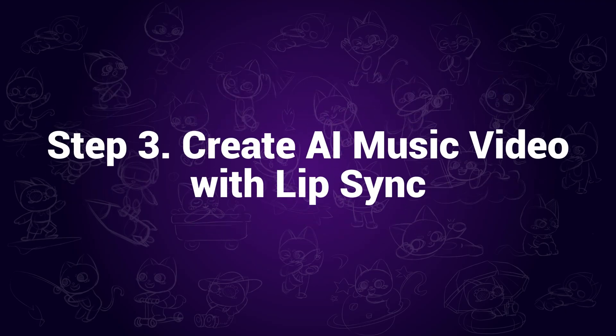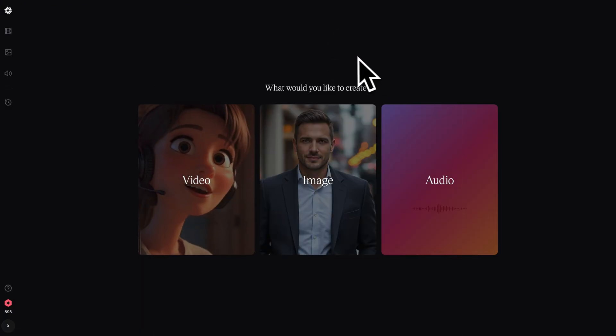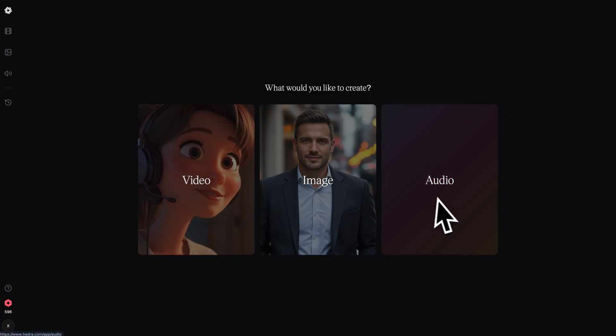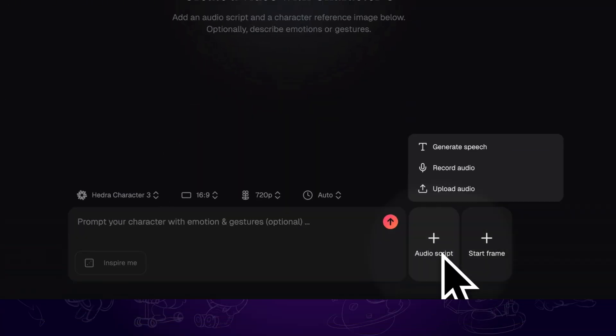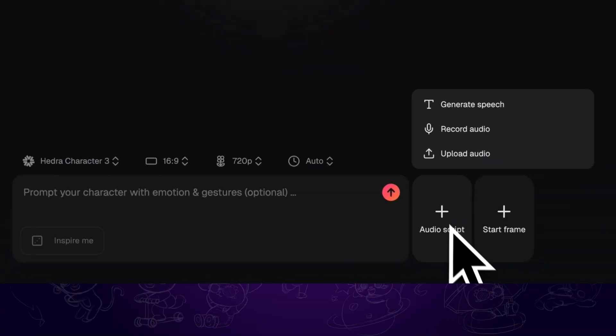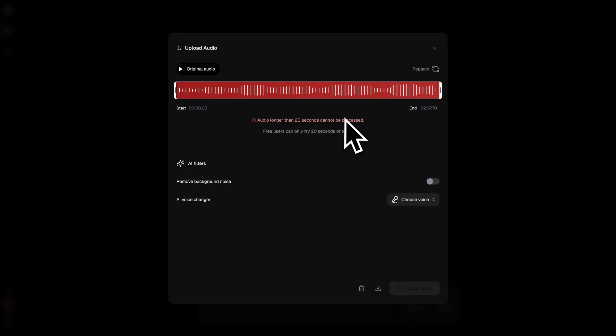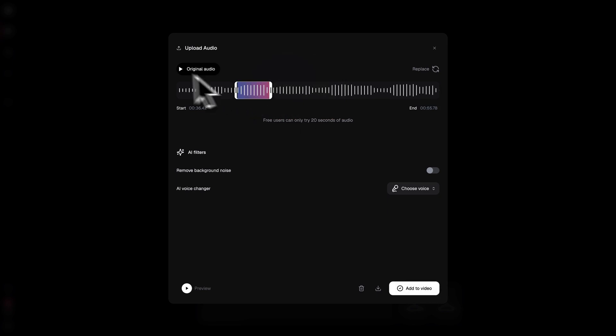Step 3: Create AI music video with lip sync. Next, we are using Hedra to generate the AI music video. You can find the official link in the description. Click on video. Click on the plus icon. Select upload audio and import the audio file. We need to crop the audio under 20 seconds long, so I am only selecting the cool part here. Click on add to video.